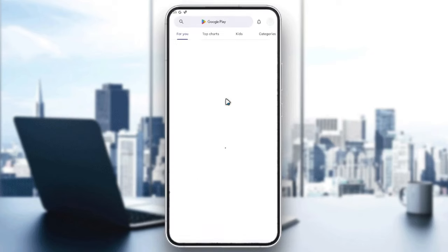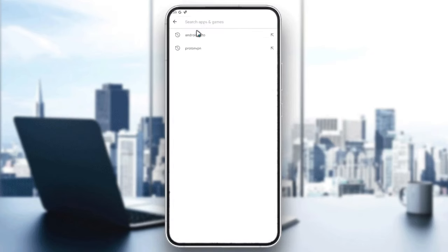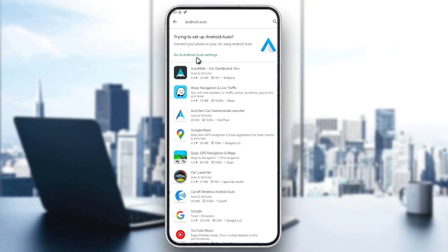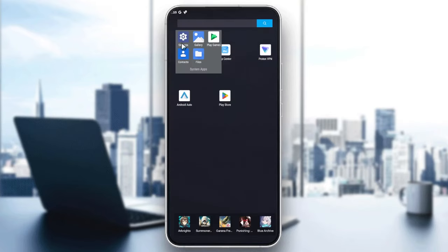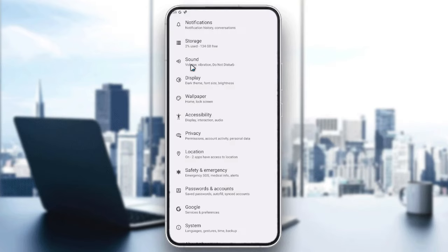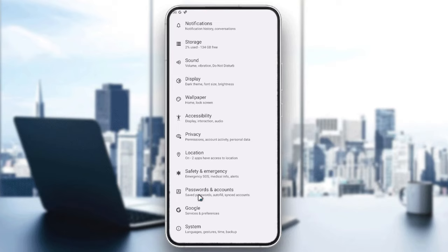You can search for it on the Google Play Store — just search for Android Auto. Otherwise, you can go to the Settings on your phone and search in the apps for Android Auto. One important thing to know is that Android Auto is only available on Android version 10 and above.